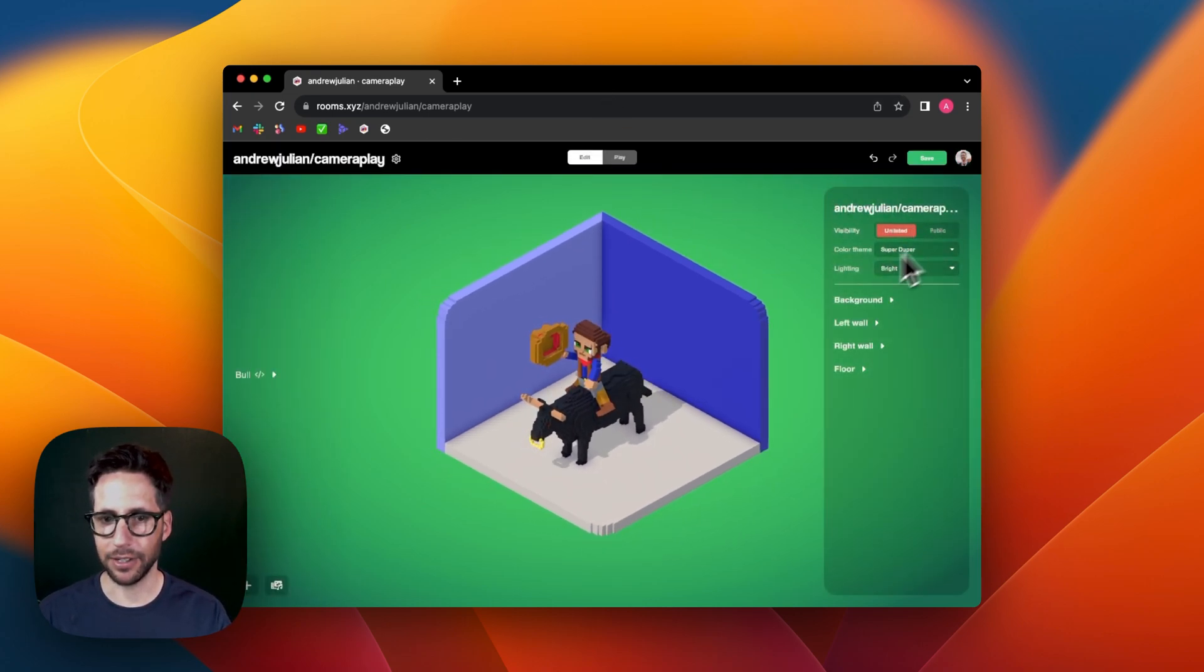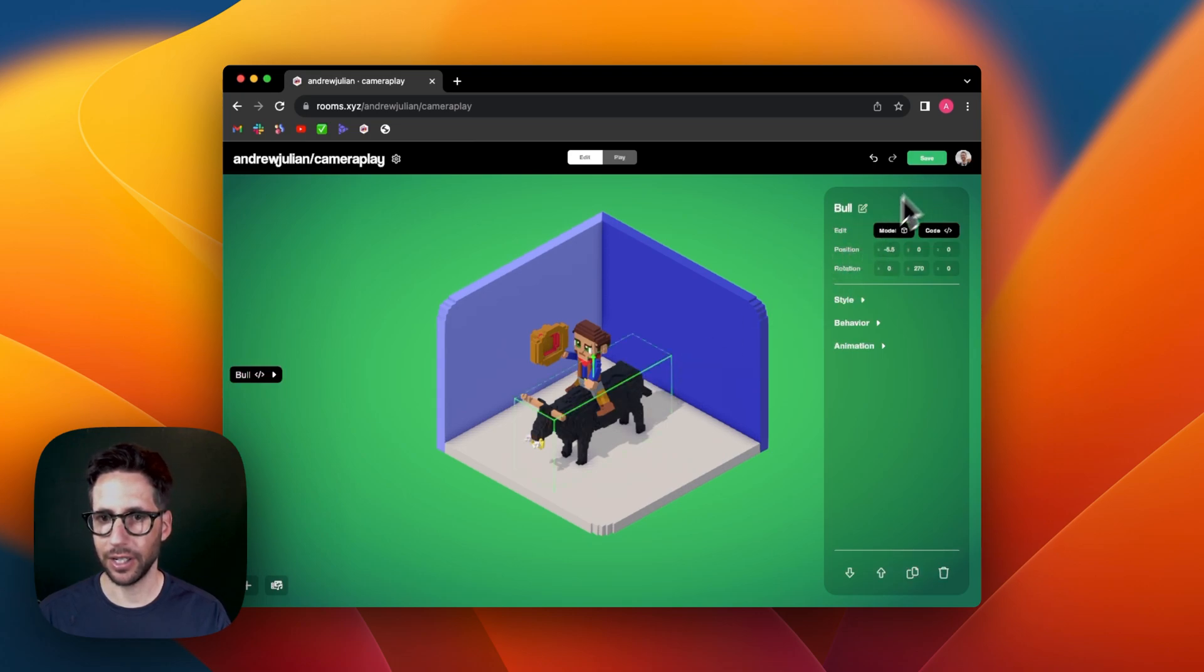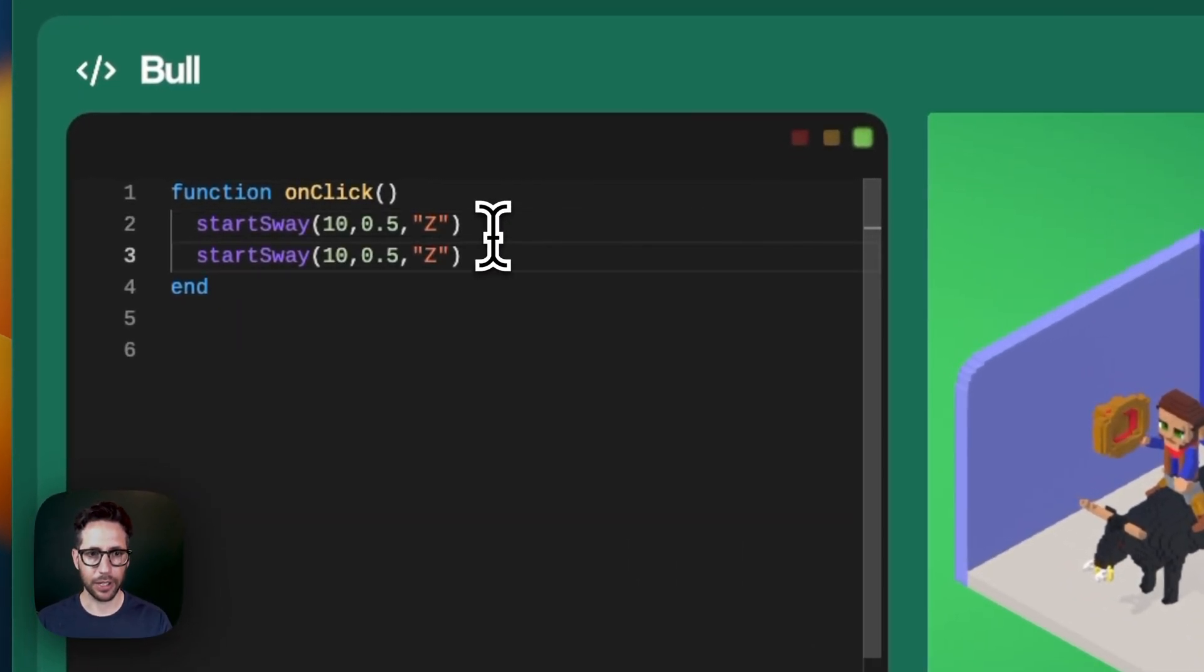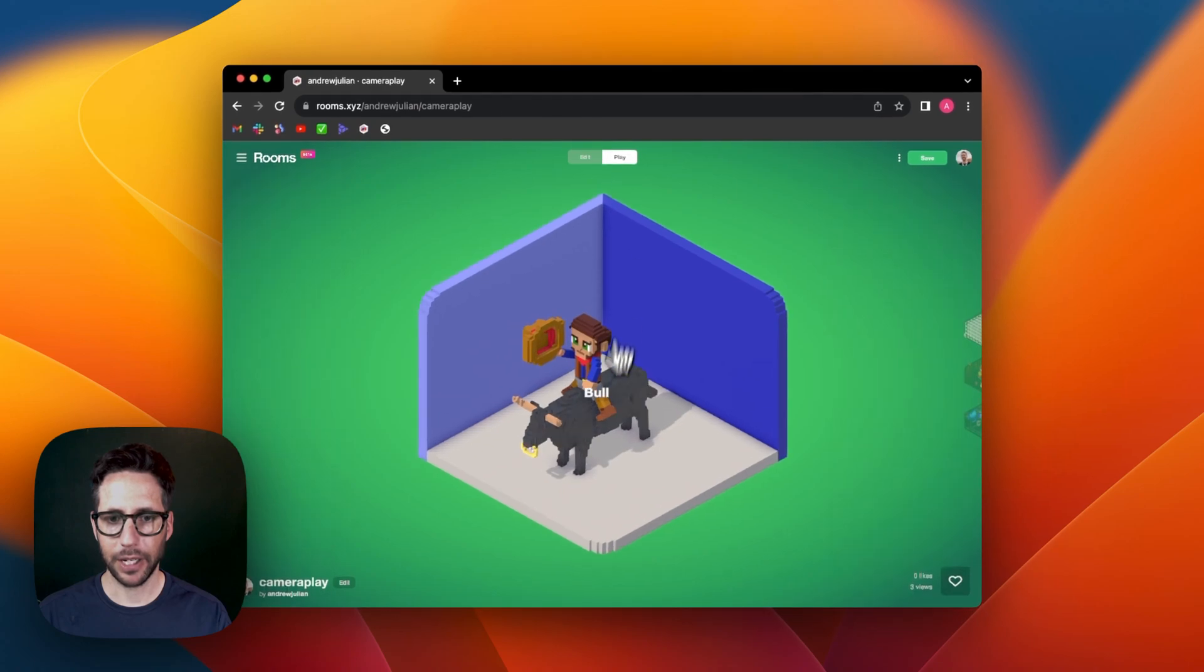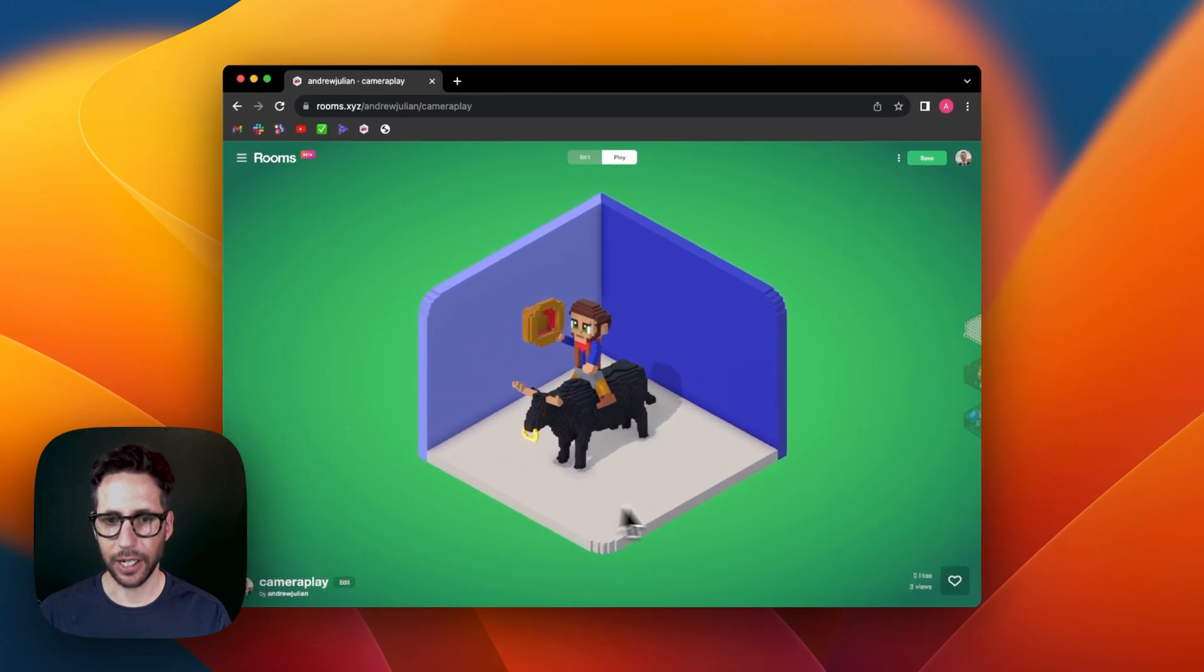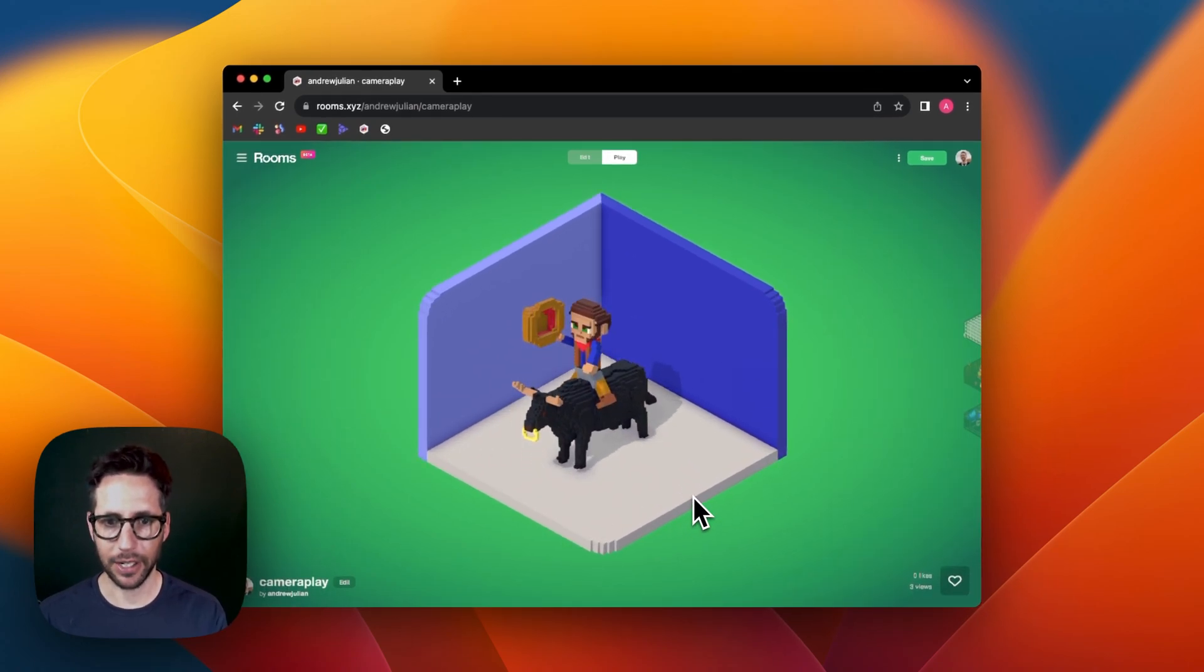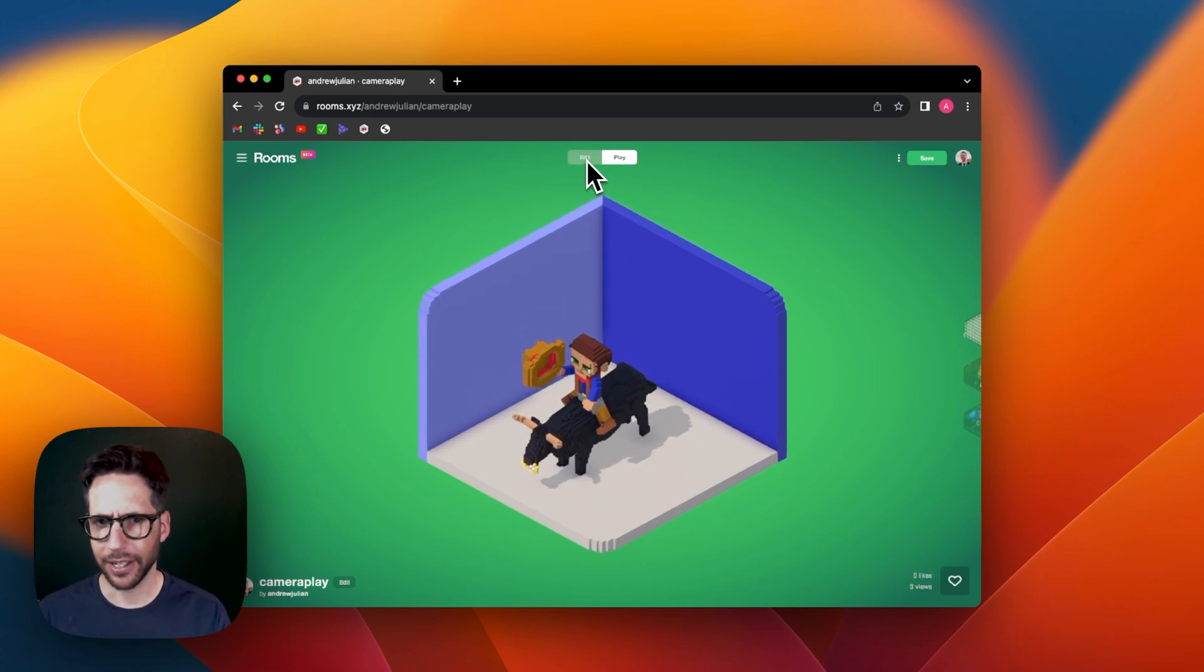The fun part about this is that you can add multiple StartSways together. And so let's say that we go in here, we're going to make another line of this, and we'll keep the same thing, but we'll put it on the X. And then when we play, we can now see that we are getting kind of a bit of a more dynamic multi-axis sway movement here.